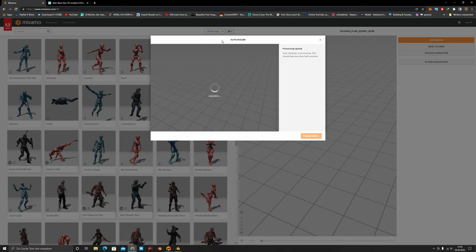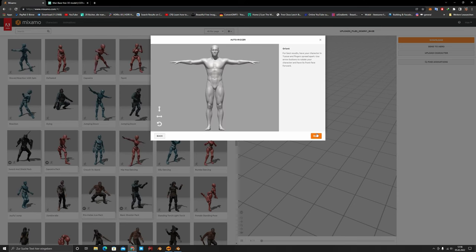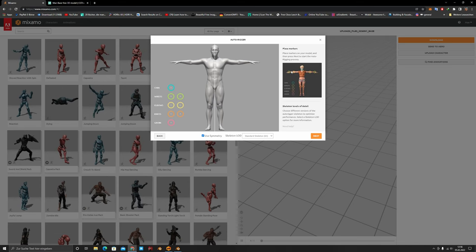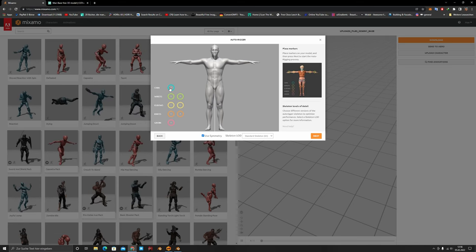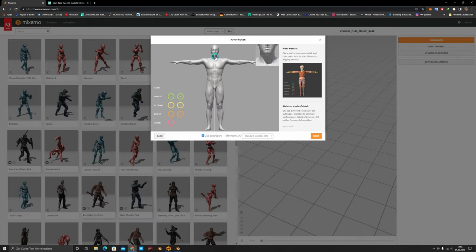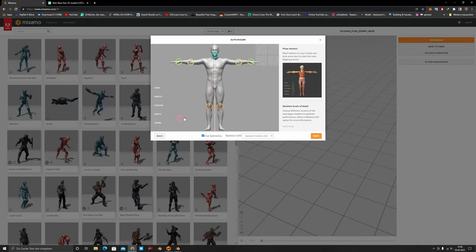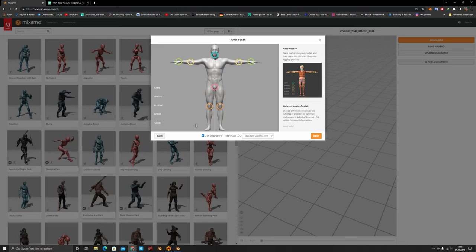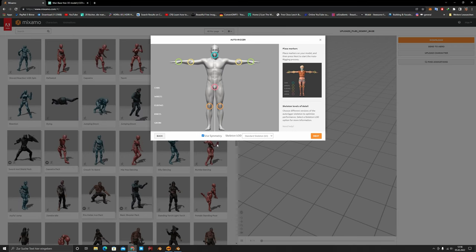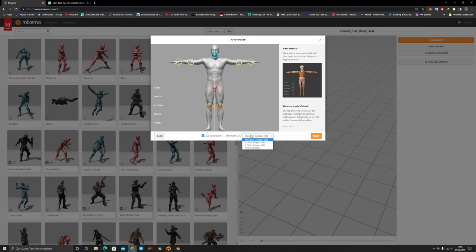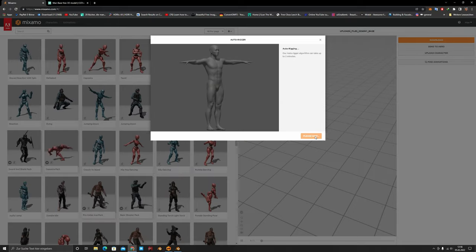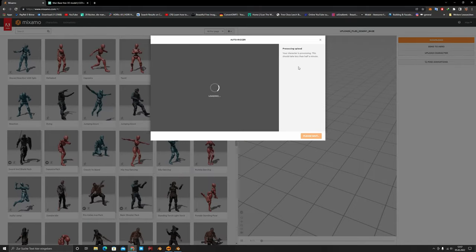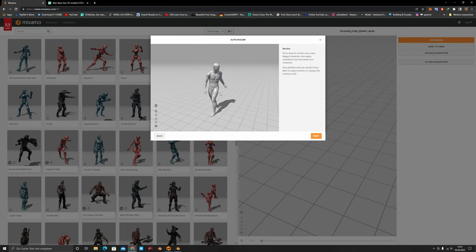Once uploaded, a window pops up showing your character in a T-pose. You have to place your markers using the reference image — place the chin marker and adjust as needed. You can activate symmetry if your character isn't symmetrical, and you can also change the skeleton settings. Then click Next and it will rig the character.